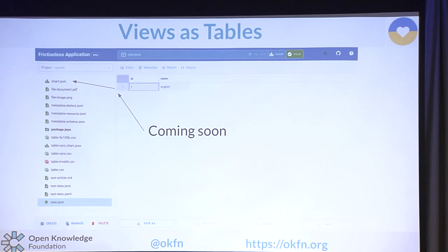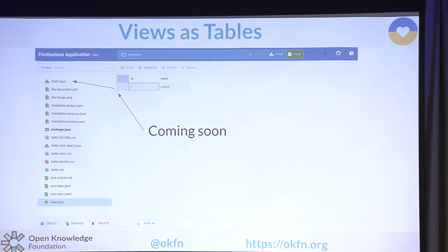Also coming soon: once you have a SQL view — the same as in databases — you can use it for charts. You can have some files, create a few views, and use those views in charts.